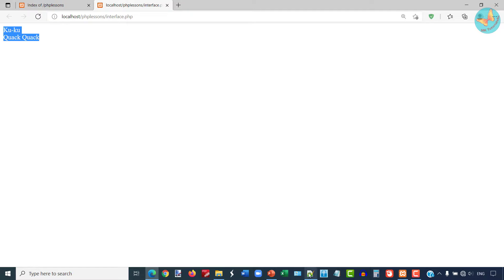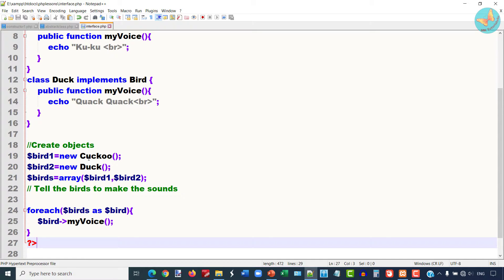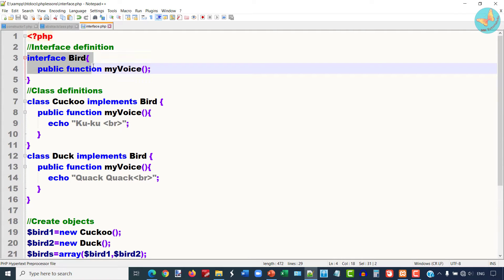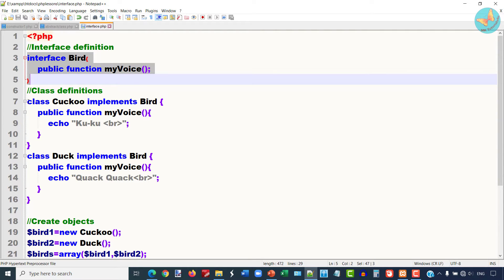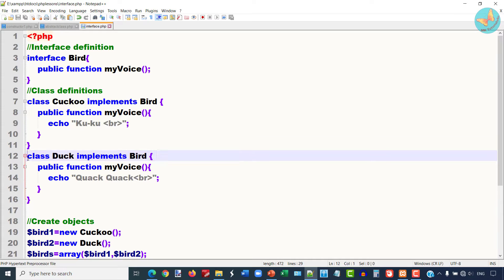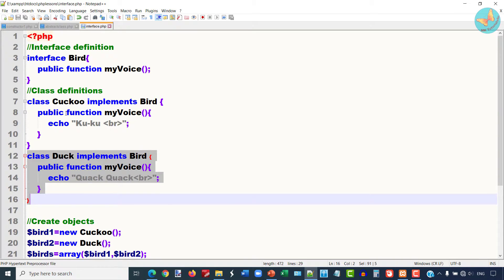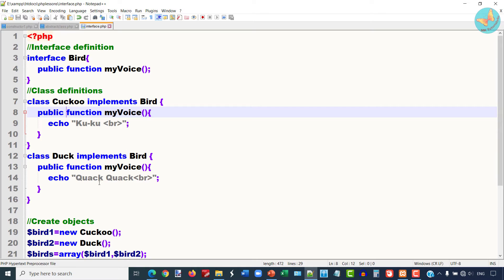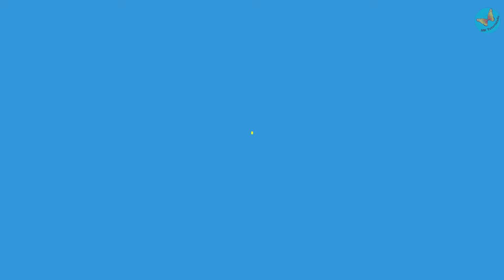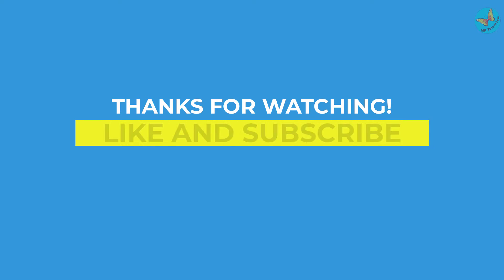In this way you can declare the interface and implement it by different subclasses by writing the methods. This is how the interface is implemented.